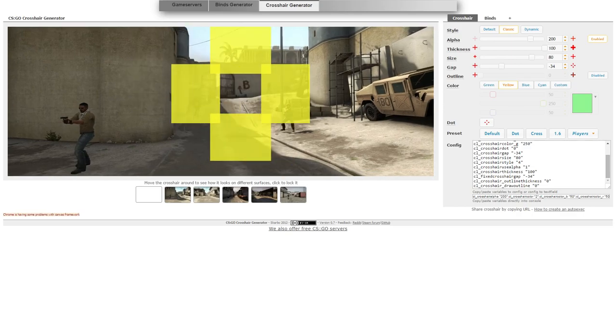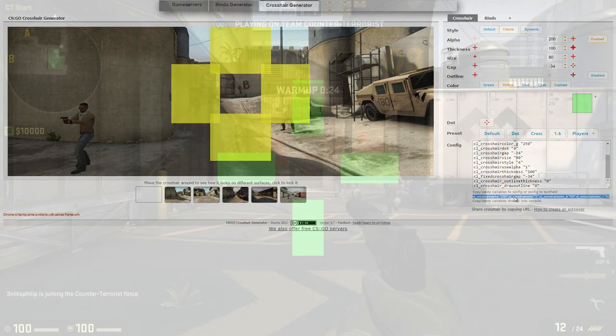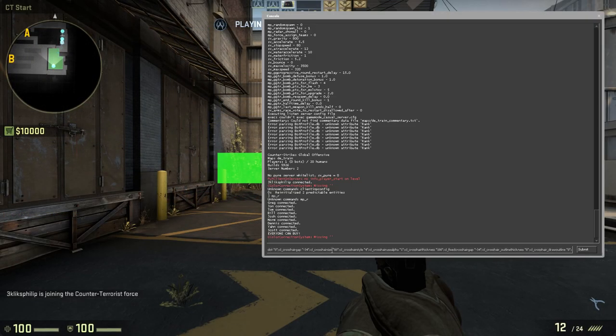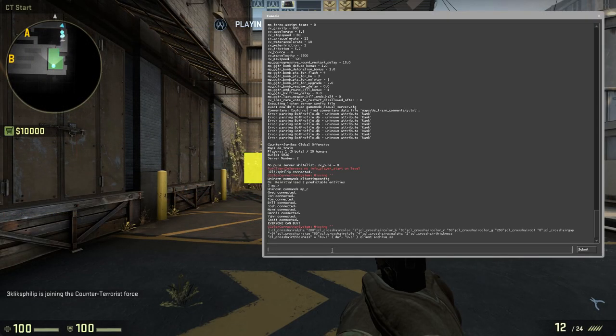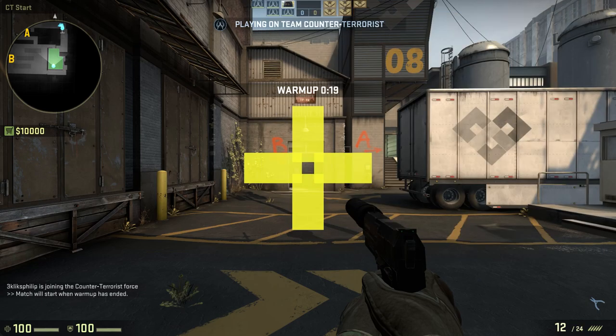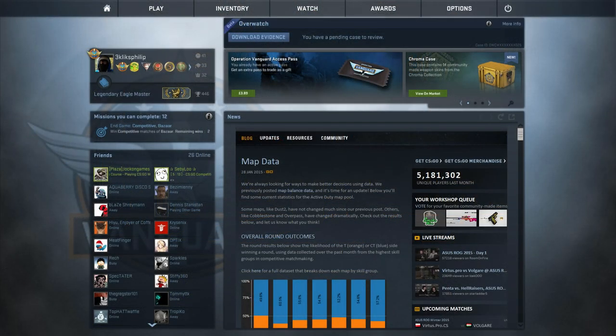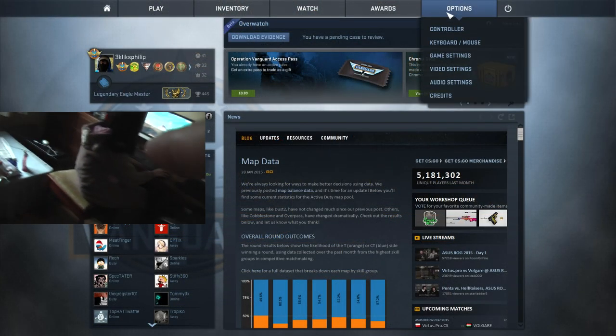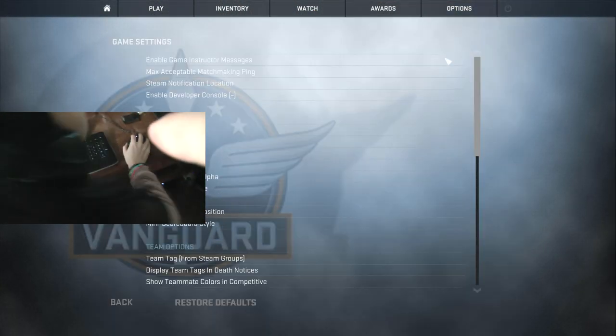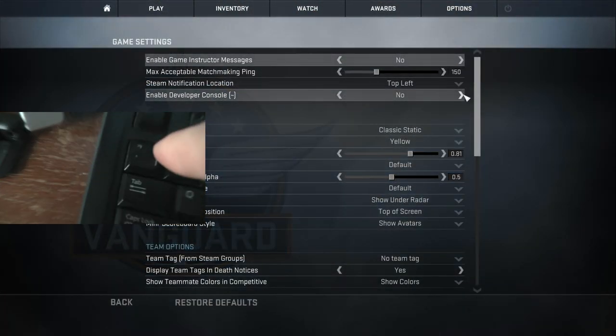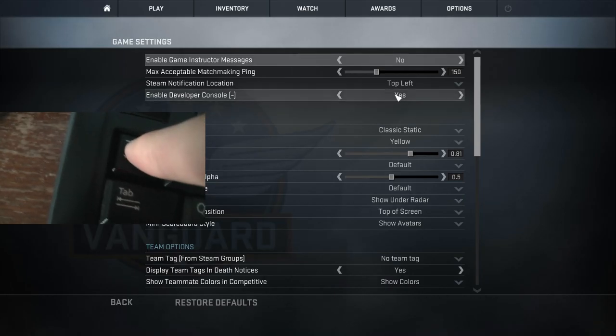Once you've chosen your settings, copy the text from here and paste it into the console in-game. You need to ensure that the console is enabled in the game options first or you won't be able to open it by pressing the button under ESCAPE on your keyboard.